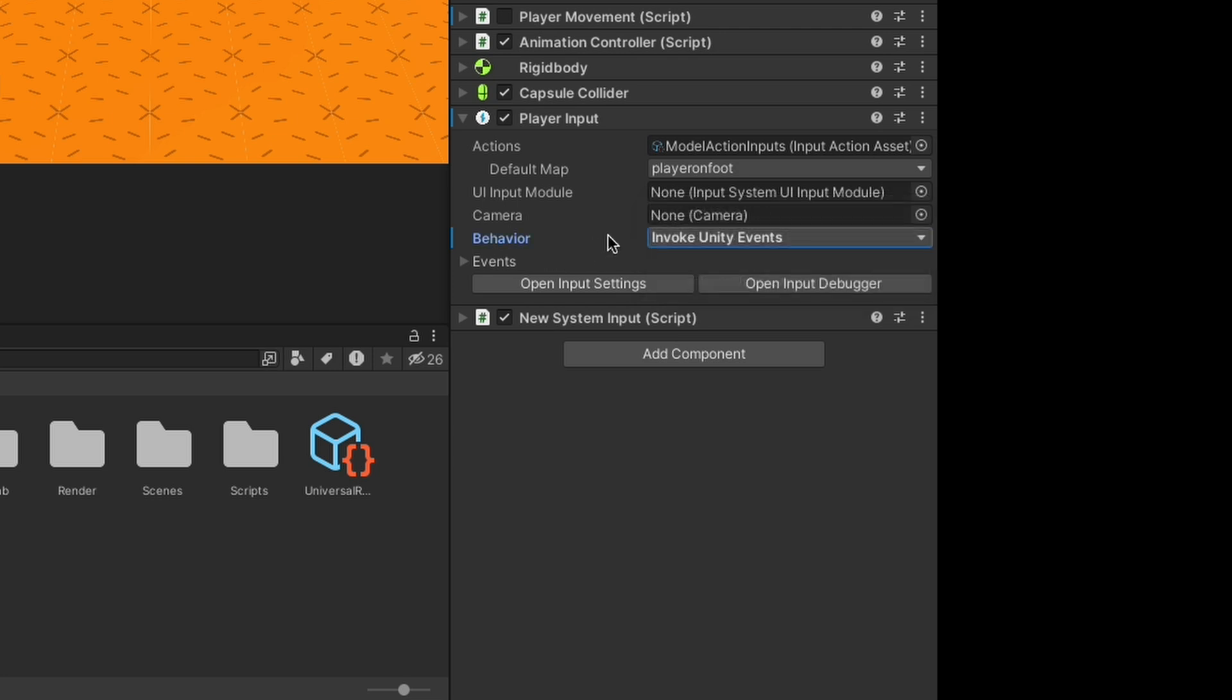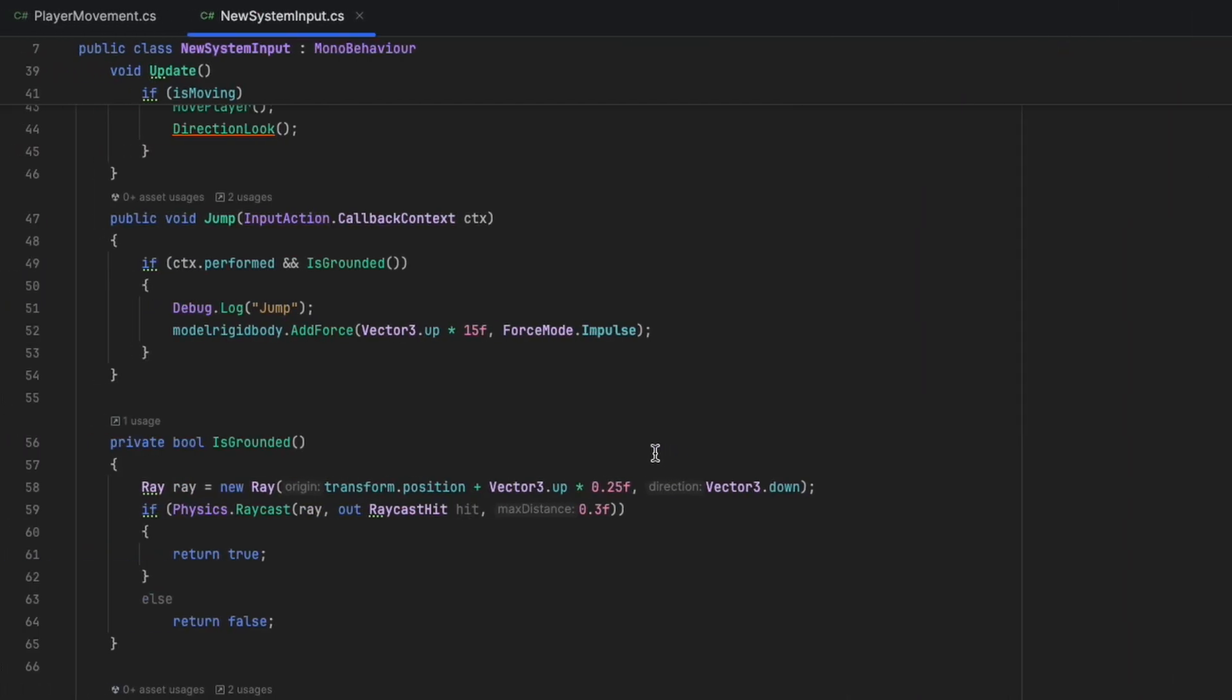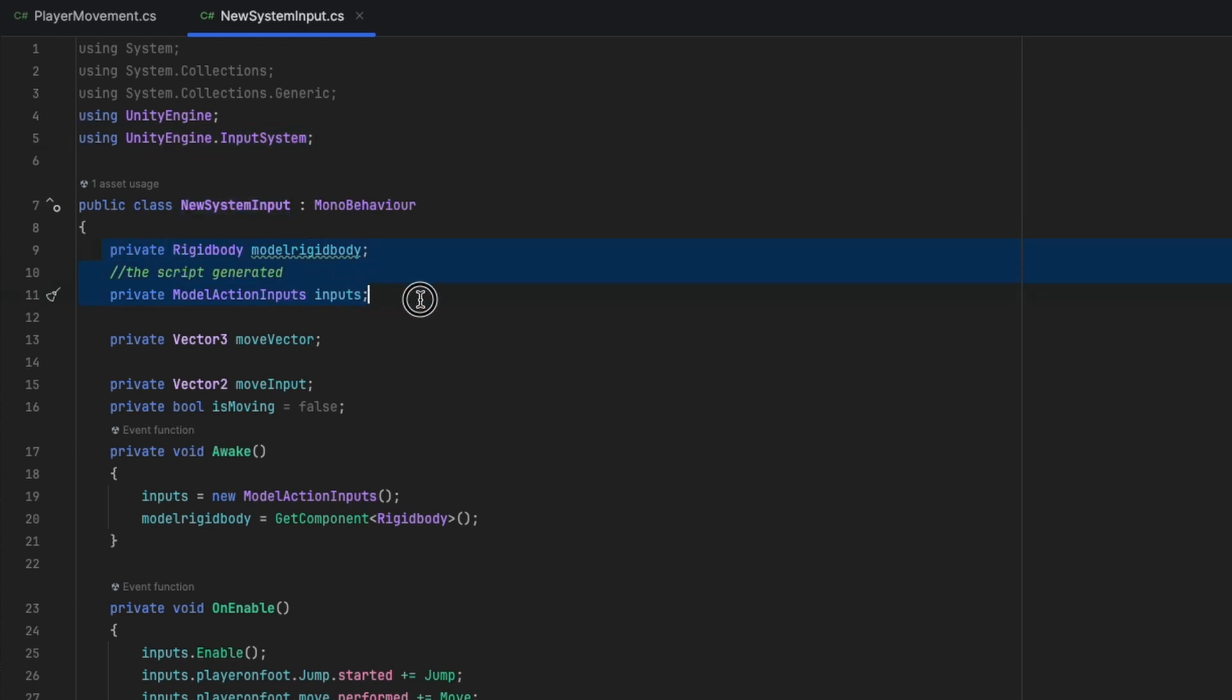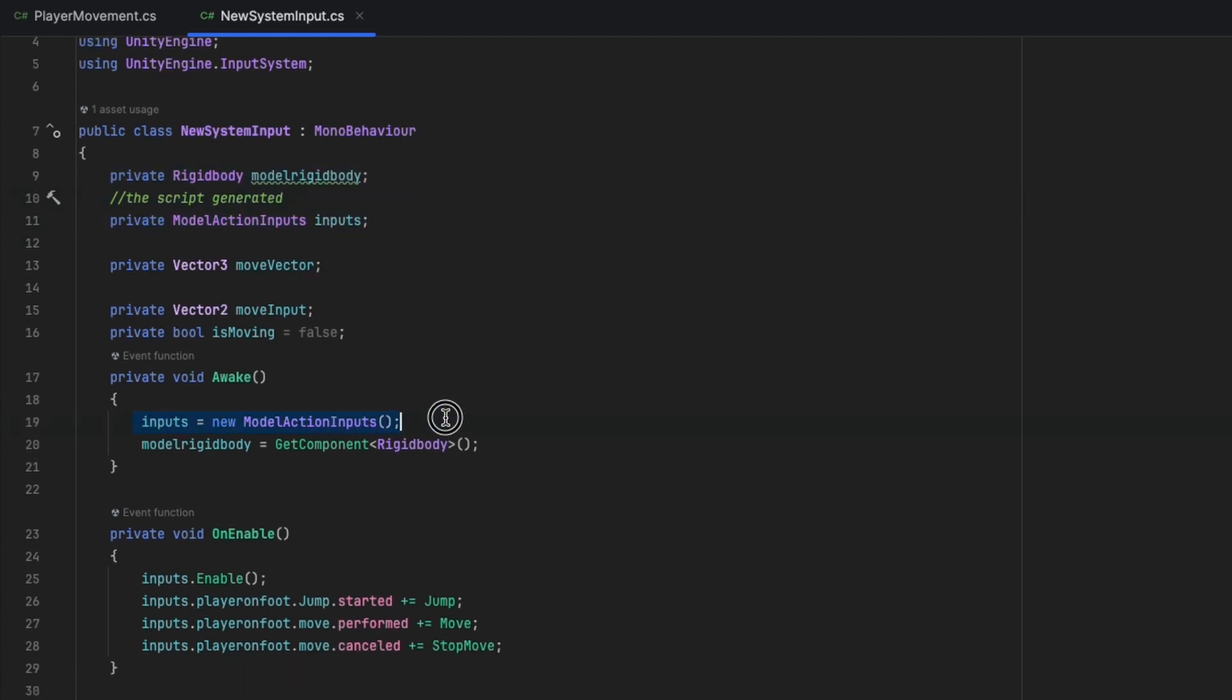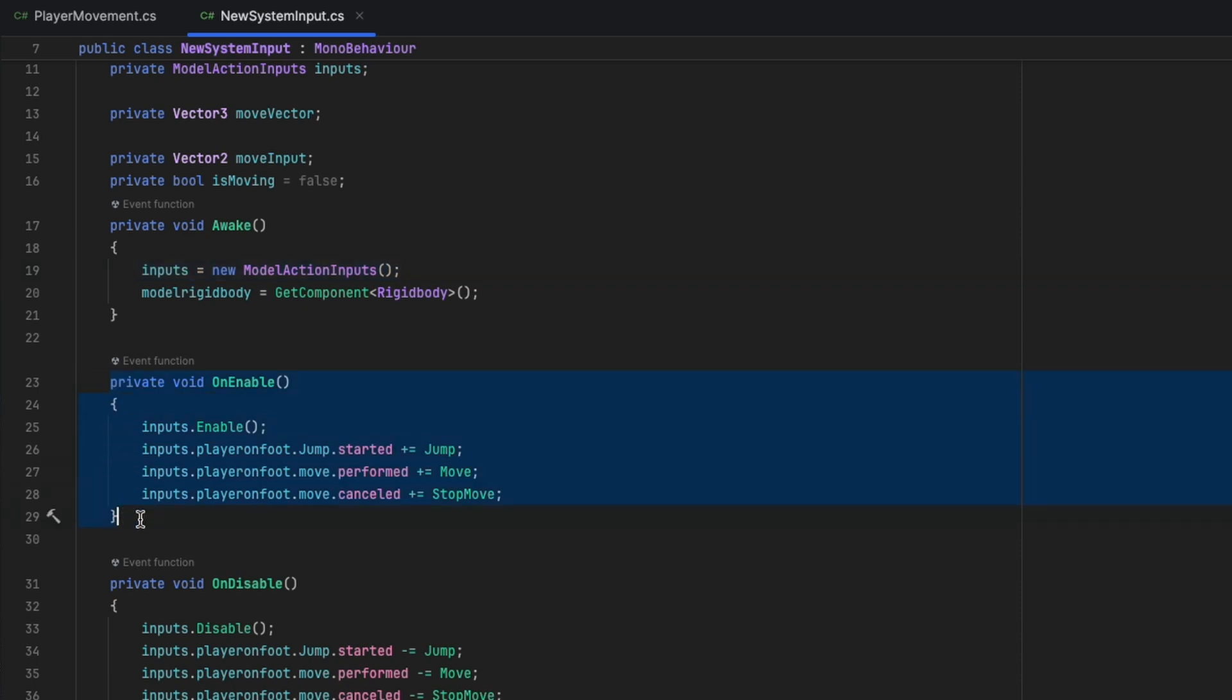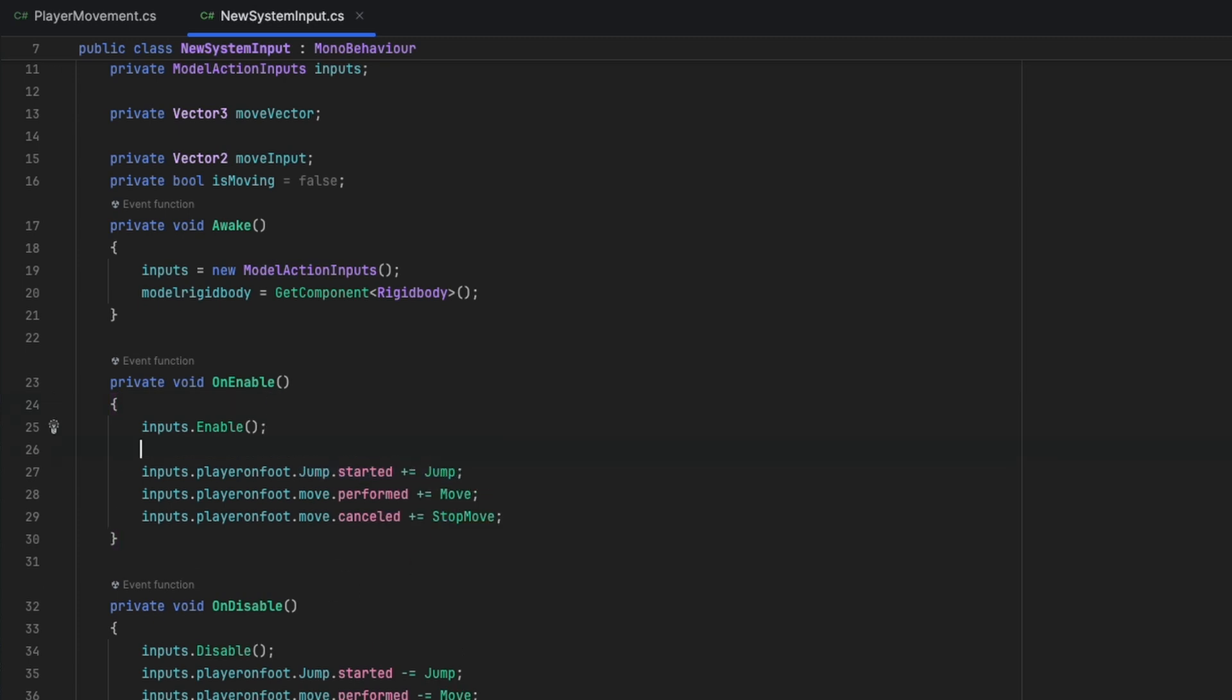So now we go to the script that I made for input with new system. We start by importing the namespace UnityEngine.InputSystem. Then in variables, we have one for Rigidbody, two Vector variables with one bool, and the one below Rigidbody is the reference to the script generated by Input Actions. That its name is Model Actions Inputs. Inside script, I named it Inputs. In Awake, we get Rigidbody component and start initializing the Inputs action script for accessing all its variables and methods inside it.